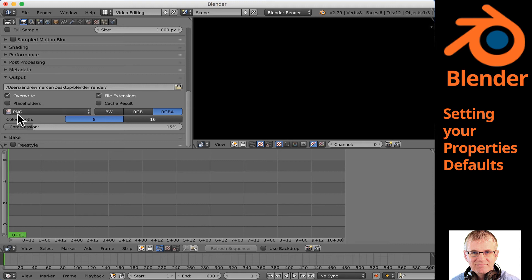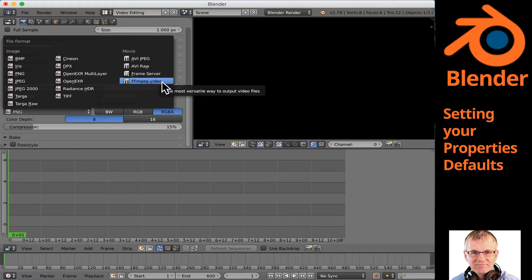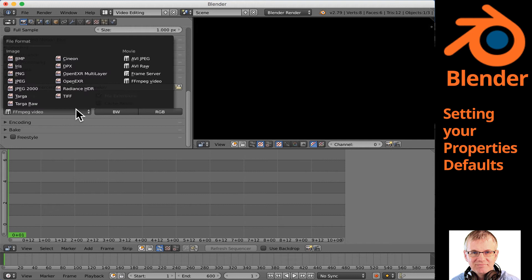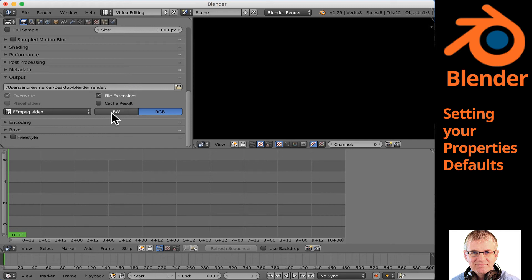The next thing is we need to change the file format that will be output when we do our renders. I'm going to choose FFmpeg Video under Movie. That's what I want. You may want AVI RAW or something else — it's up to you, and different platforms give you different output options. I'm going with FFmpeg Video. Then I can choose black and white or RGB — 99.9% of the stuff I do is in color, so I'm going to choose RGB.